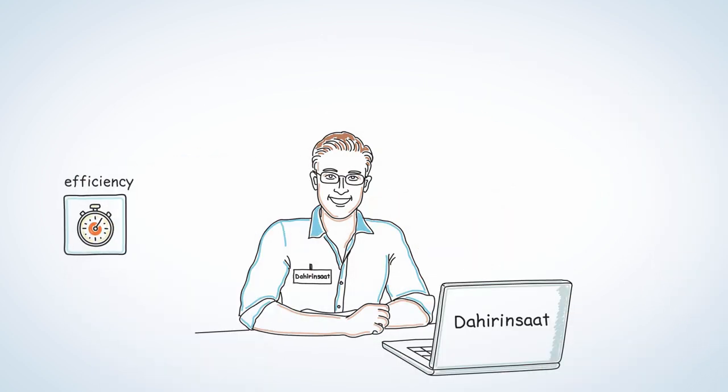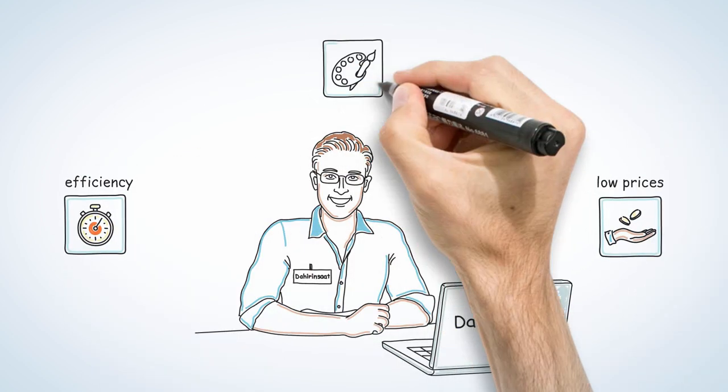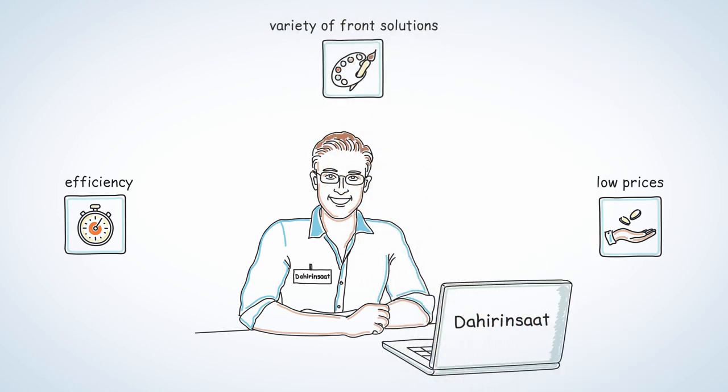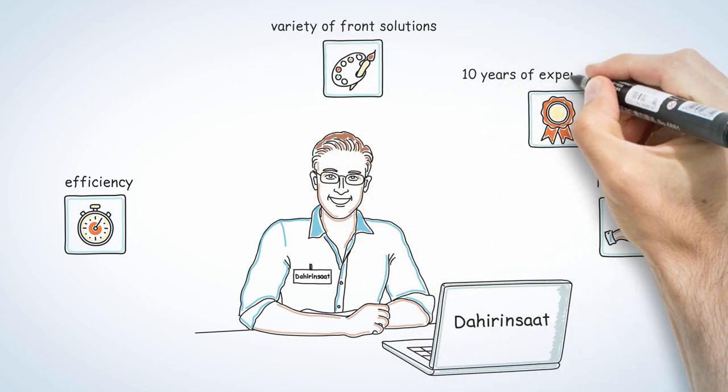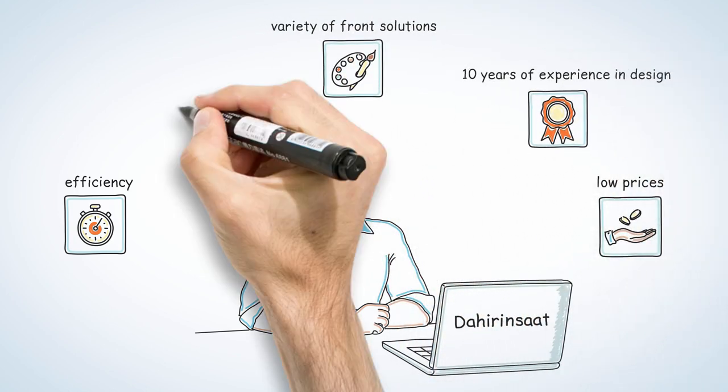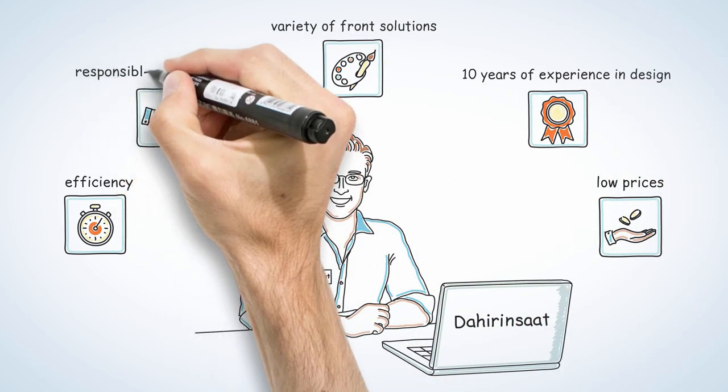From us: efficiency, low prices, a huge variety of front solutions, 10 years experience in design, a responsible approach to work.